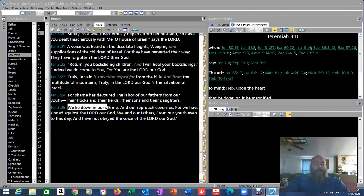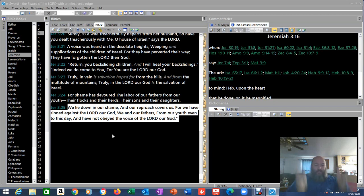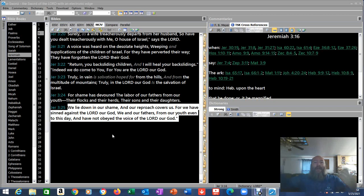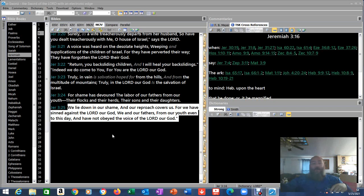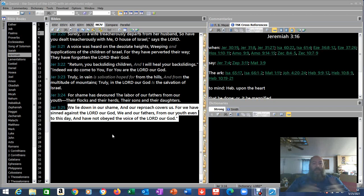Verse 25. We lie down in our shame and our reproach covers us. For we have sinned against the Lord our God, we and our fathers, from our youth, even to this day, and have not obeyed the voice of the Lord our God. He's literally giving them a script. Look, this is what you should be saying. Turn back to me. I don't want to be mad at you anymore. I don't want to push you away anymore. I don't want to punish you anymore. I don't want to put you in exile anymore. I don't want to write you a certificate of divorce. I want you close to me. Why won't you do that?